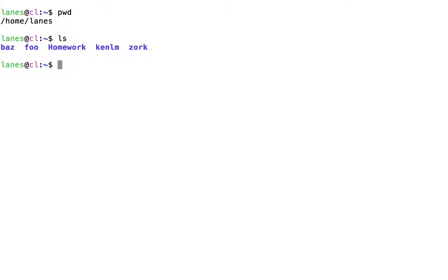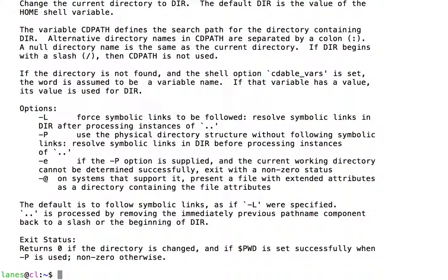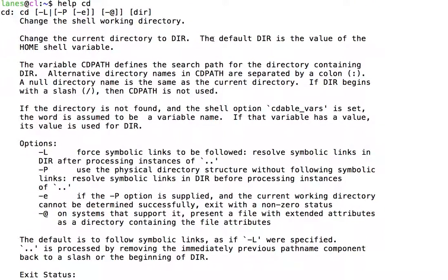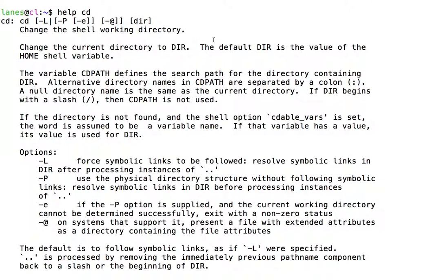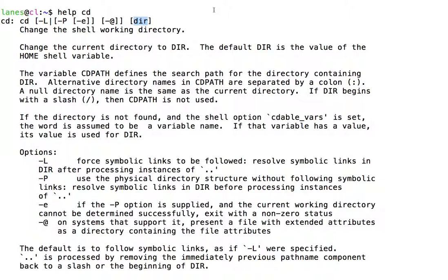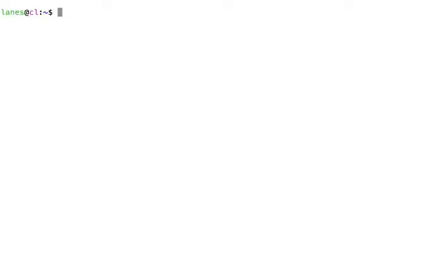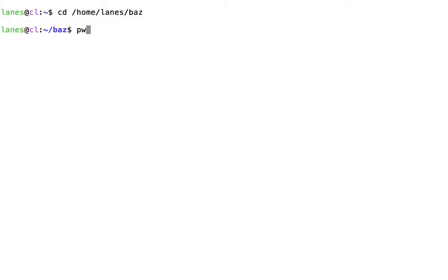We can use the bash built-in command cd to change directories. To use cd, we provide the name of the directory into which we wish to navigate. Let's use pwd to verify that we have changed directories.